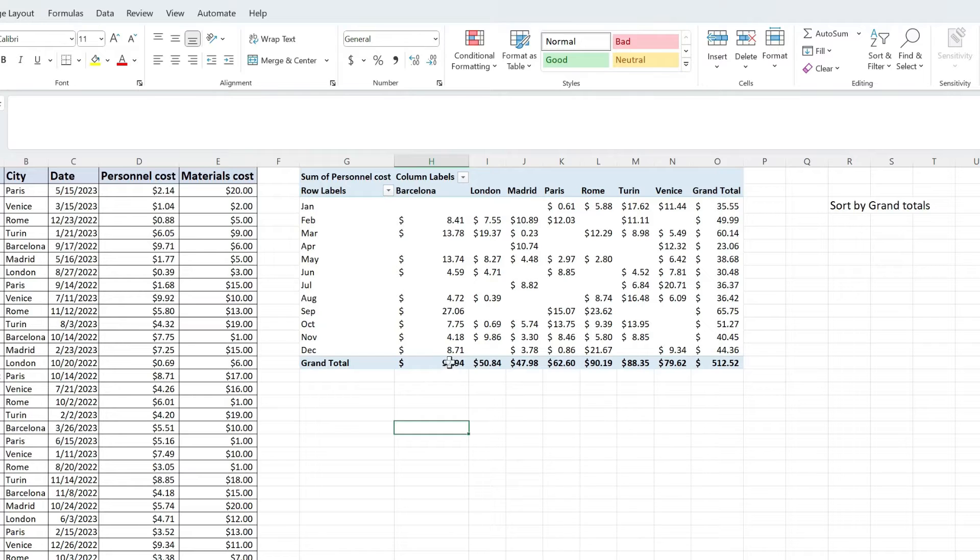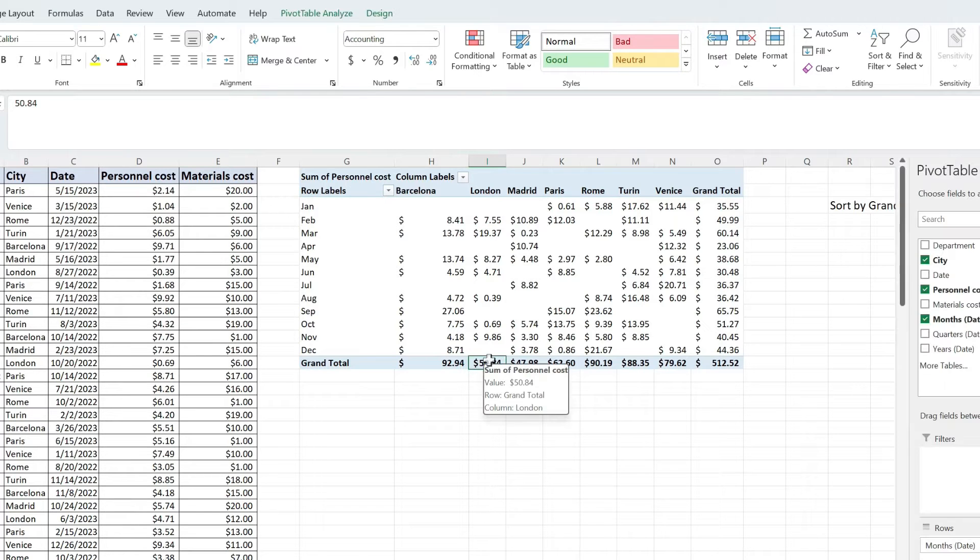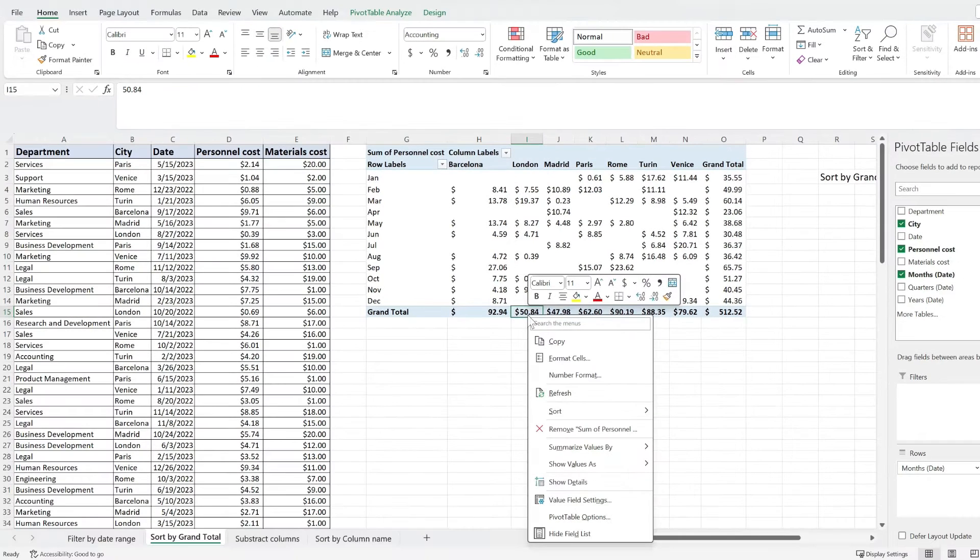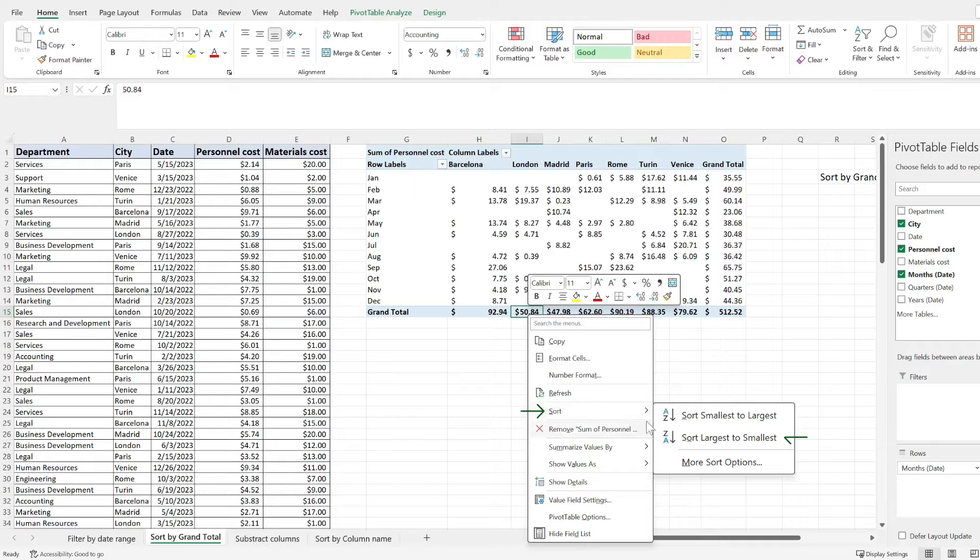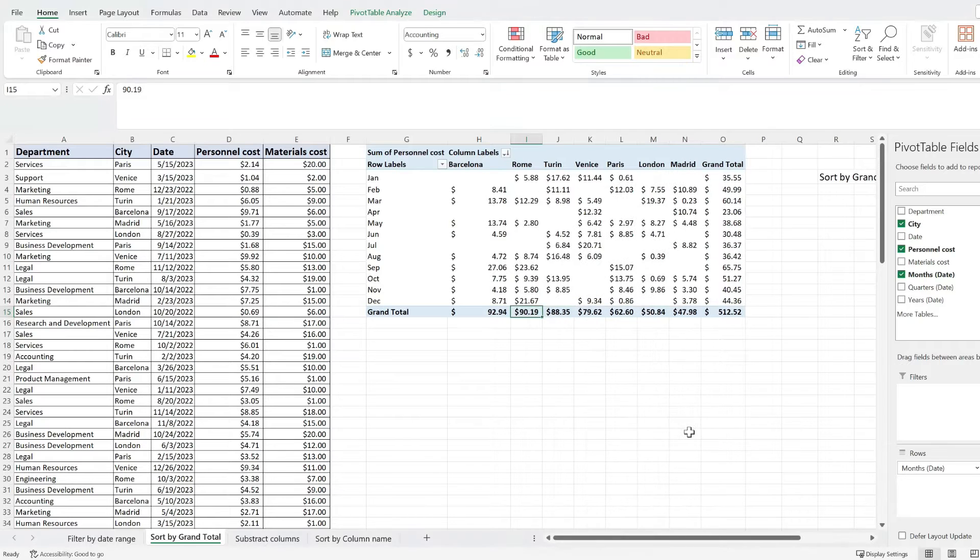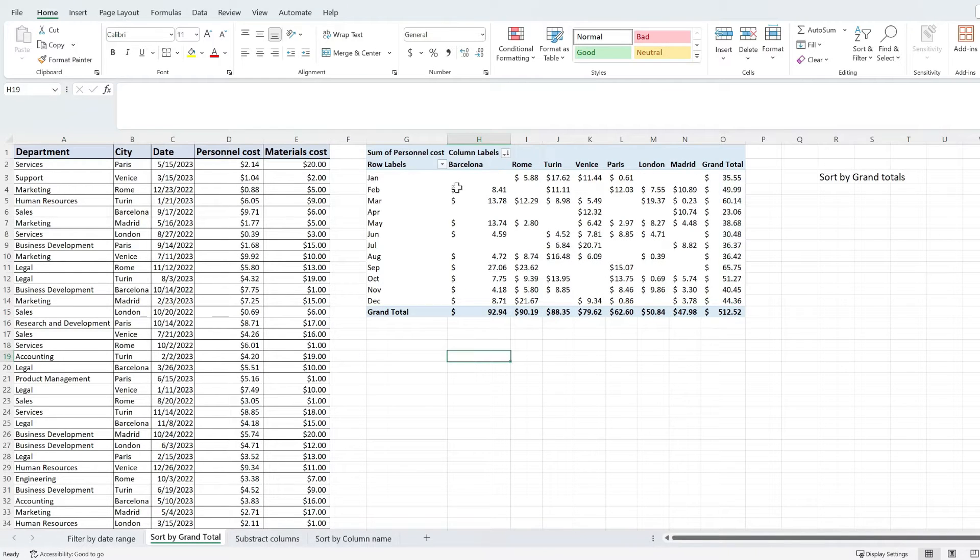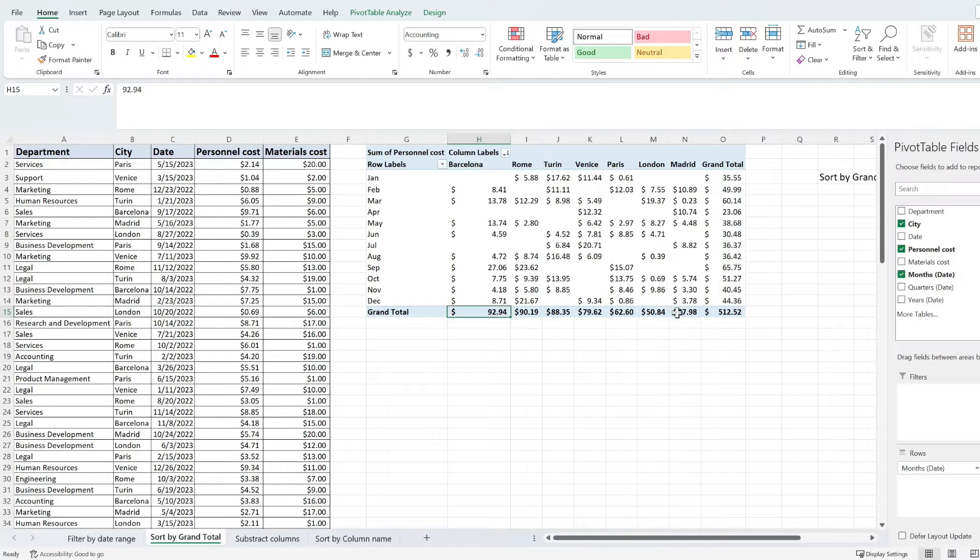To do that, I'm gonna click on one of the values, then right click from this drop down menu, pick sort and then pick largest to smallest. And look at that, my grand total has been sorted from the biggest value to the smallest value.